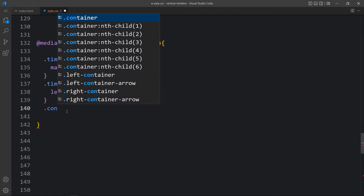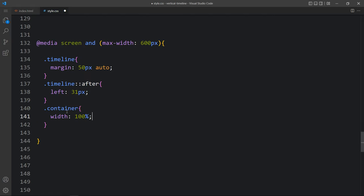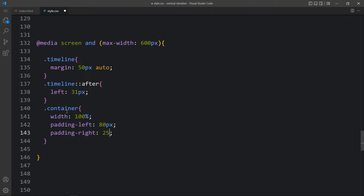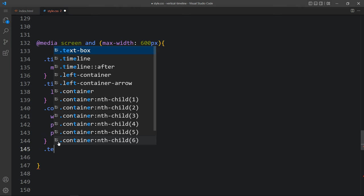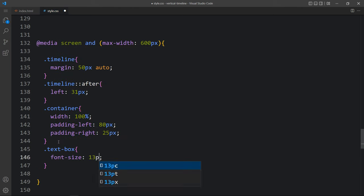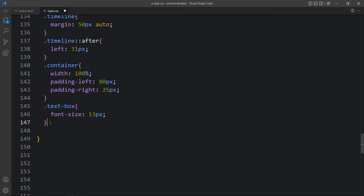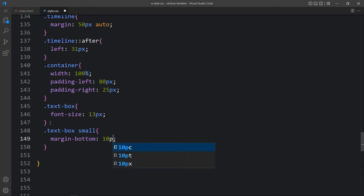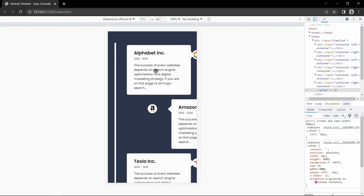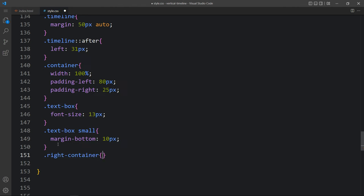Now just come back and here we will add the class name container. We will increase the width to 100% - earlier it was 50%. Then we will add padding from the left side and padding from the right side. You can see the increased width for this content. Then we will add the text box font size, and for the small tag we will reduce the margin-bottom to 10 pixel. Next we move the right container content to the left by adding right container left zero.